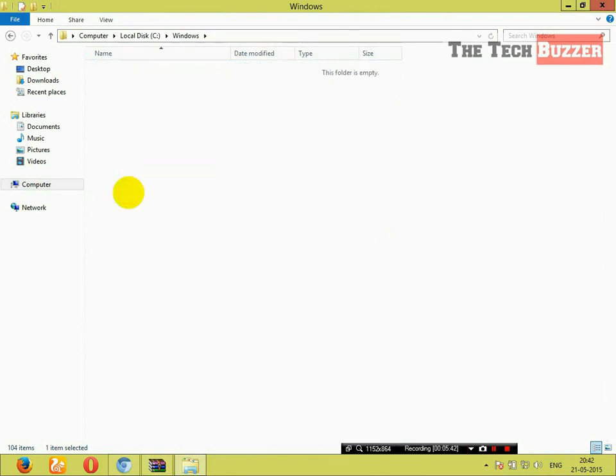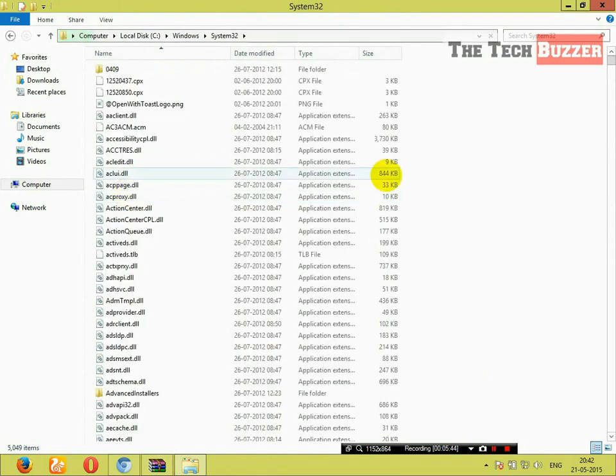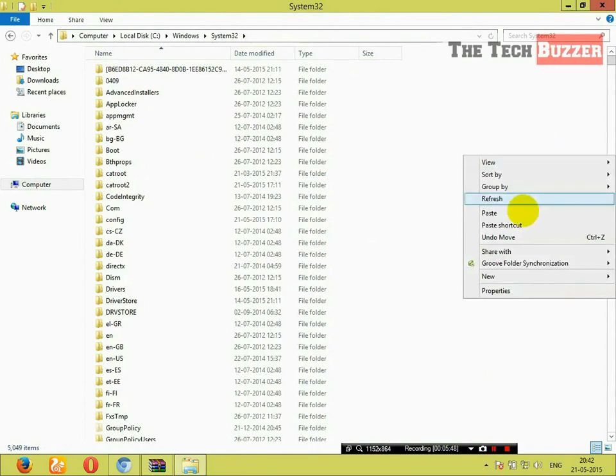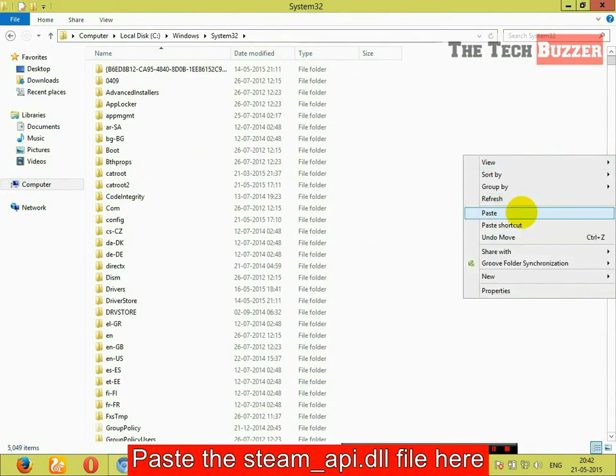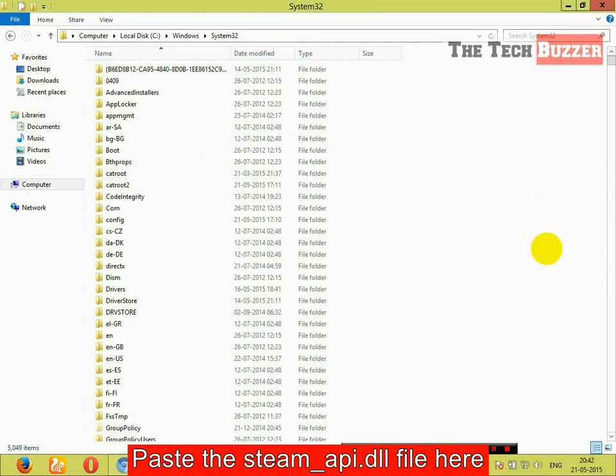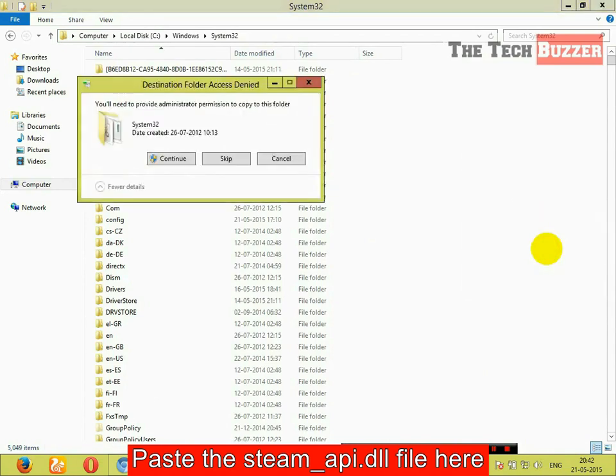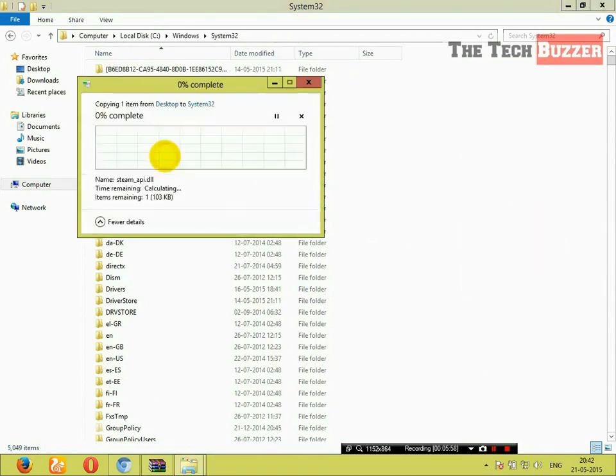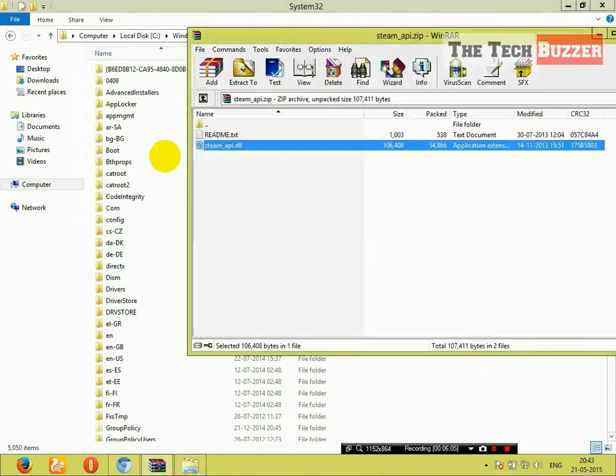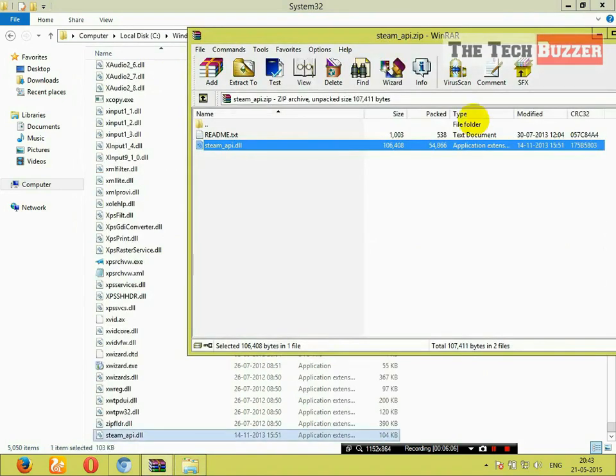Click on this and paste the steam-api.dll file here. Click on continue. And your file is pasted.